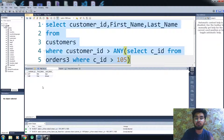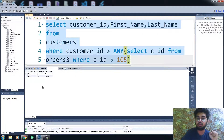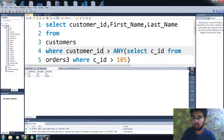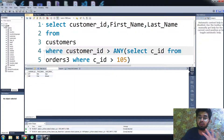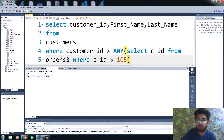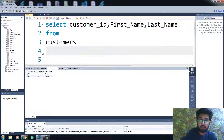Let me run this code. You can see we are only getting the first name and last name of customer ID 107 and 108. This is how the greater than ANY situation works — it returns values greater than the minimum value of the subquery.